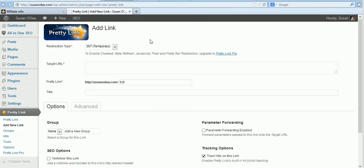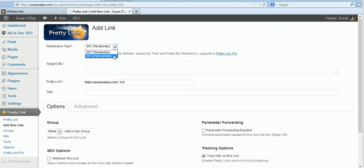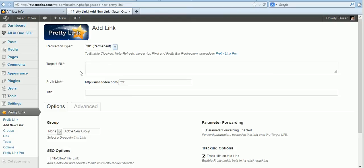Okay, so here we are. We're going to create an affiliate link redirect now through the Pretty Link plugin. I like to use the 301 permanent because to me it is permanent and I want the search engines to know that I'm sending those as a permanent link.